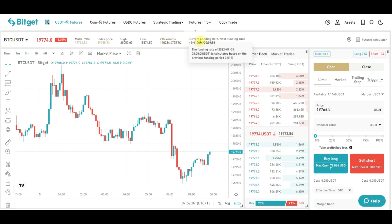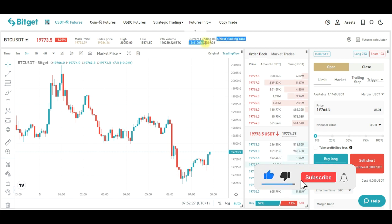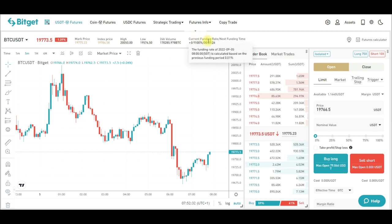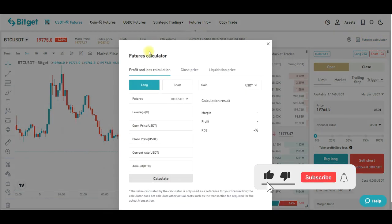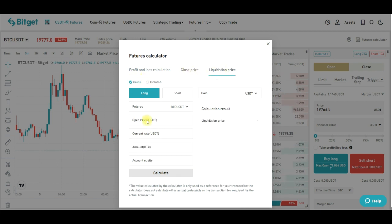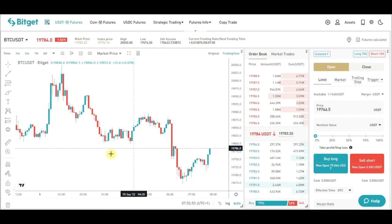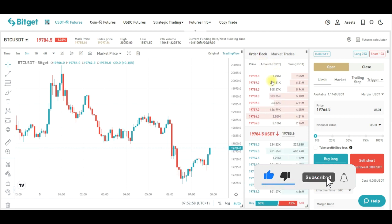You can also see the funding rate here, which tells you if you are going to pay or receive funding rate and in how many hours. Moving to the right corner, there is the futures calculator — you can use it to calculate your profit and losses, your close price, and your liquidation price before you enter any trade.